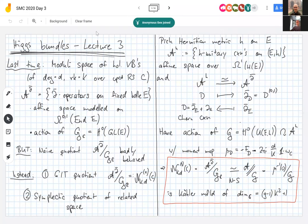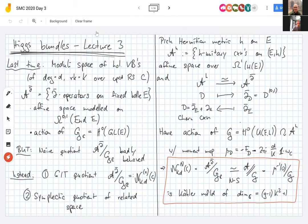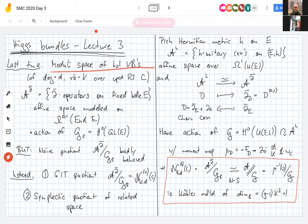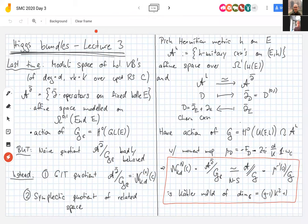Welcome back. I wanted to start with a quick lightning review of stuff we did last time. We start with the modular space of holomorphic vector bundles, fixing the degree and rank, always working over a compact Riemann surface C. One approach is to note that the difference between a complex and holomorphic vector bundle is one of these del-bar operators. Let A^{\bar\partial} be the space of these del-bar operators — an infinite dimensional space.